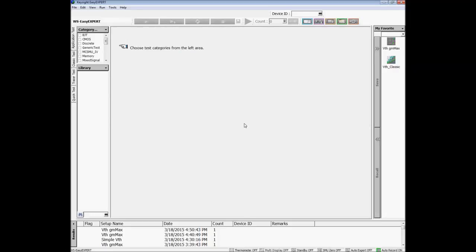The application test mode allows you to quickly perform complex measurements in three simple steps, utilizing furnished test setups conveniently organized by device type, application and technology.